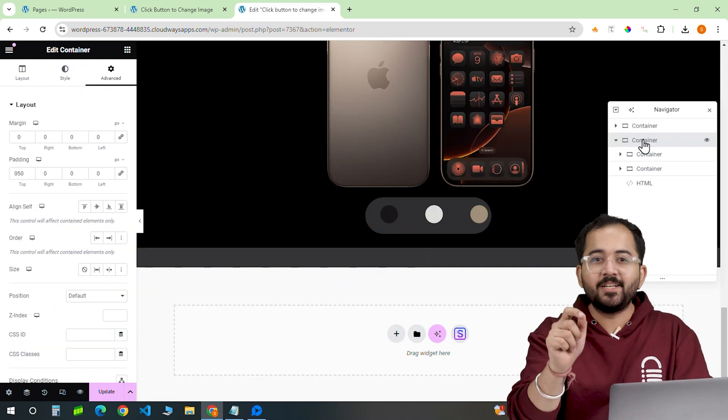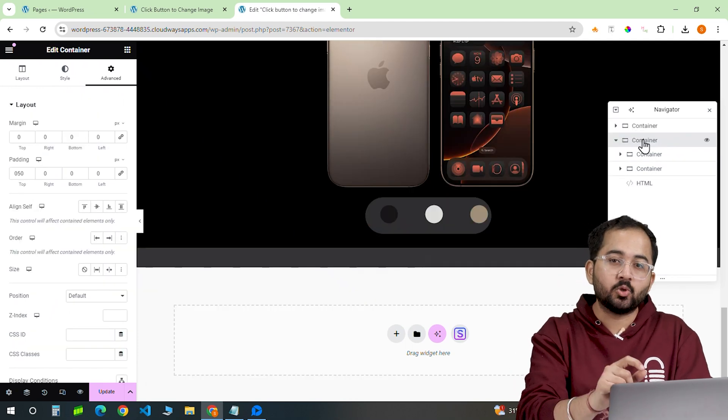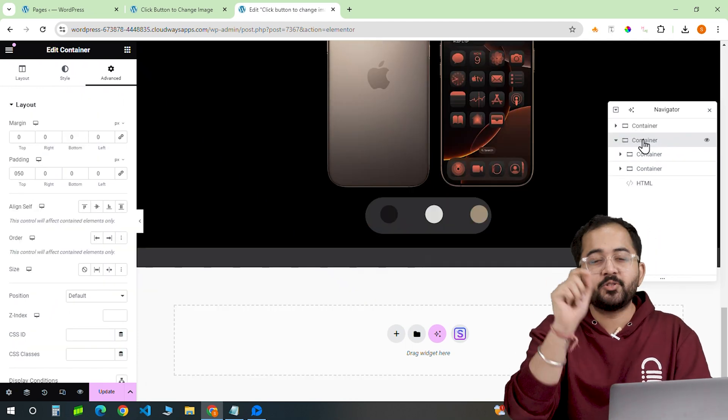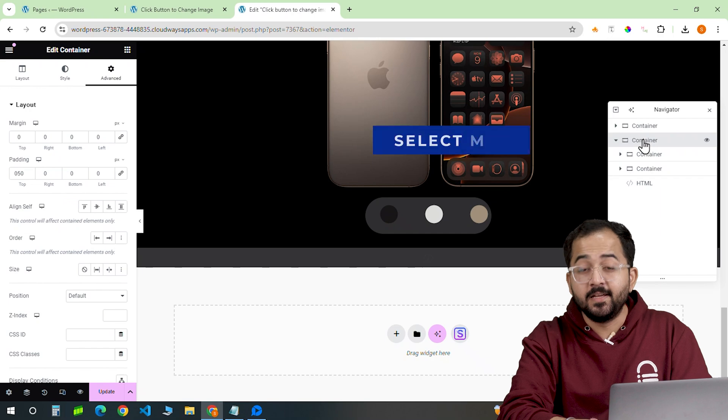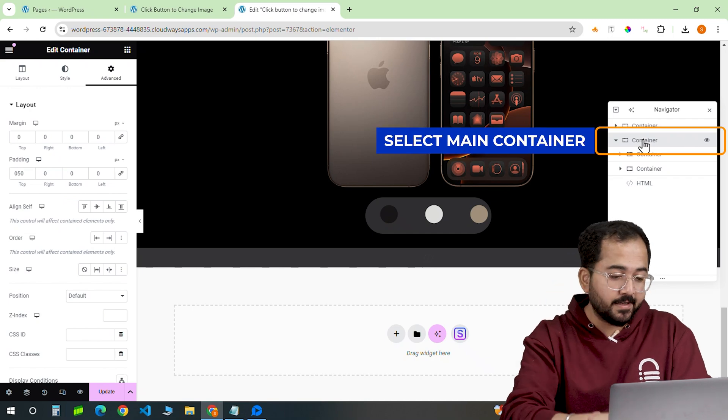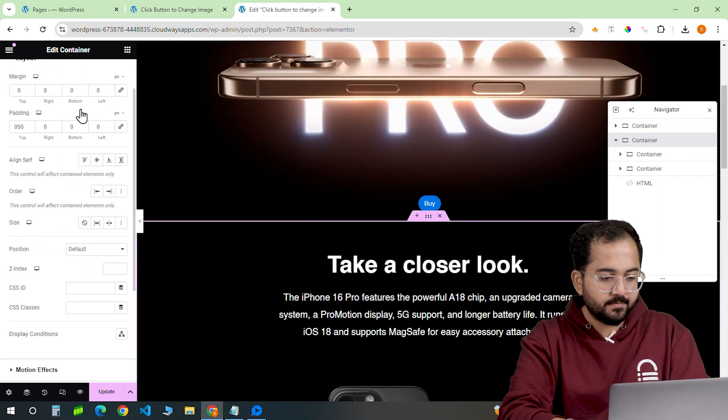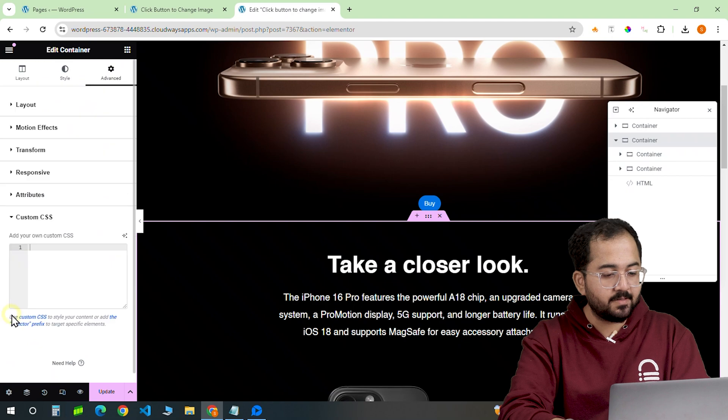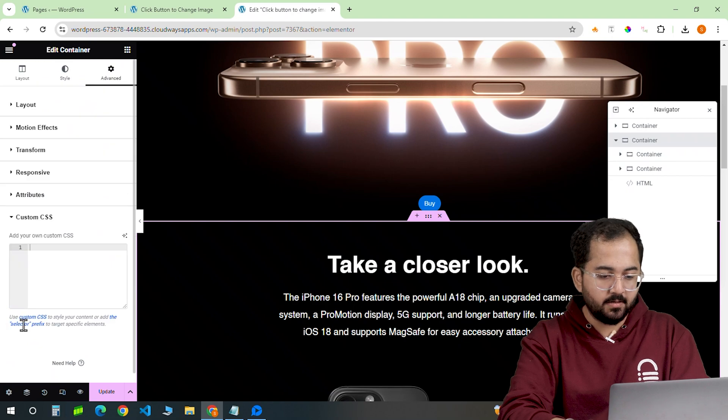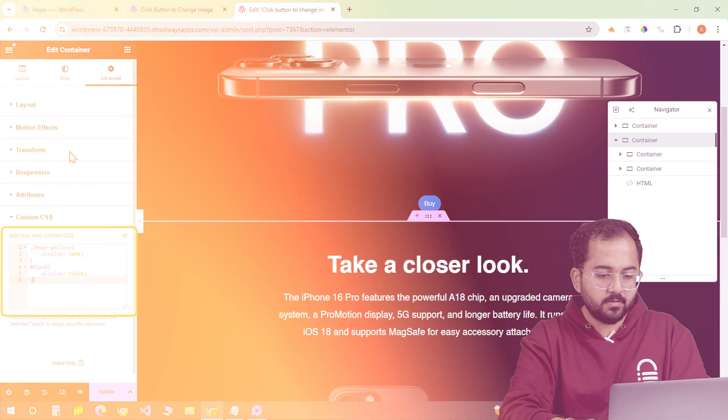Now we just need to add the CSS code and everything should be functional. Select this container, go to advanced tab and click on the custom CSS button. Copy and paste the code here.